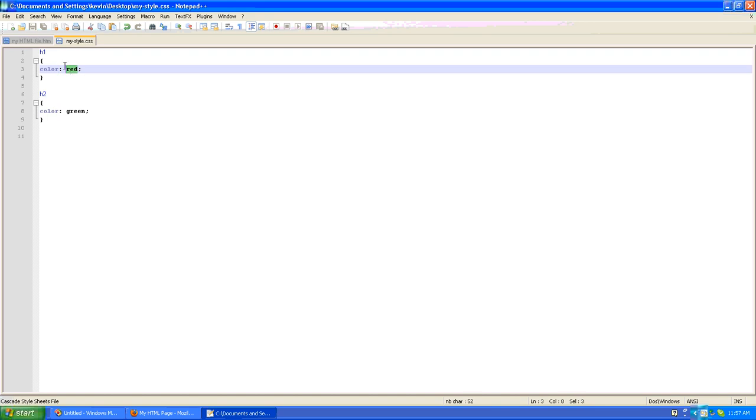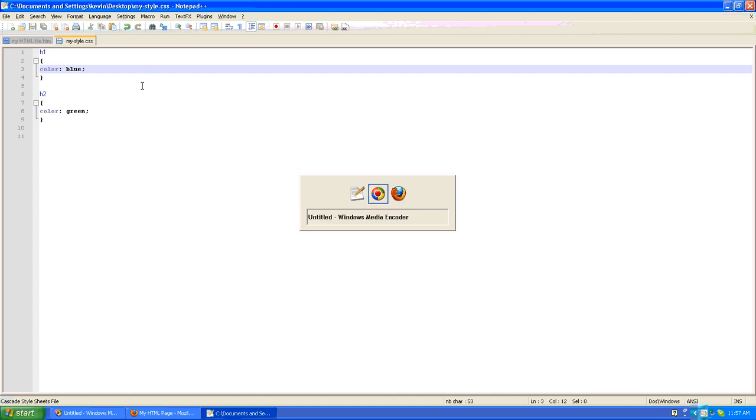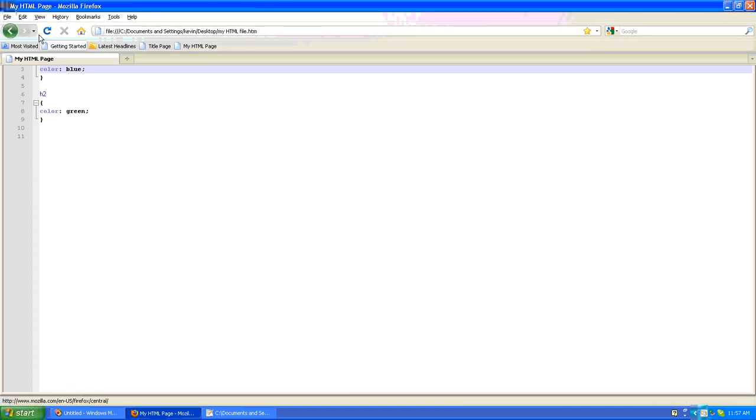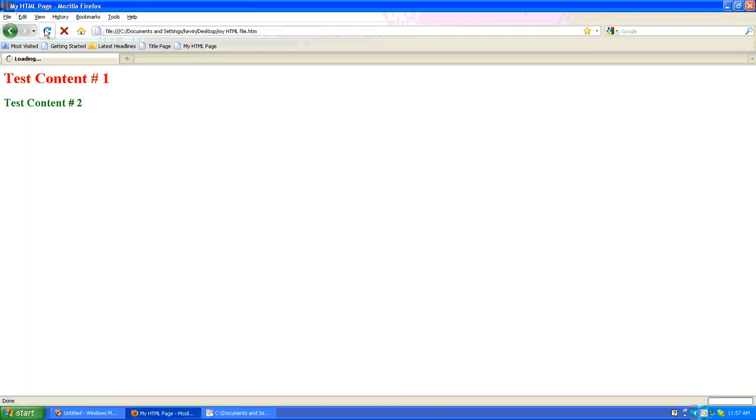We could change that red to blue. Then we could go back to our browser and refresh. And now the H1 is blue.